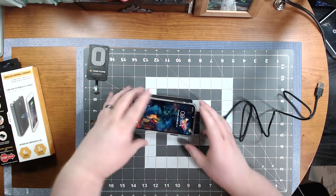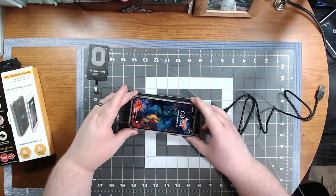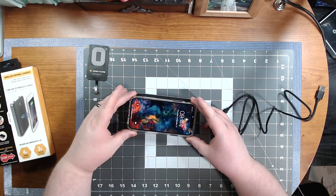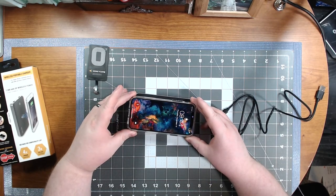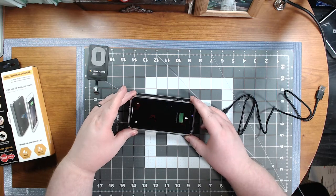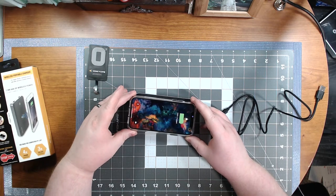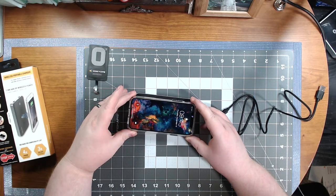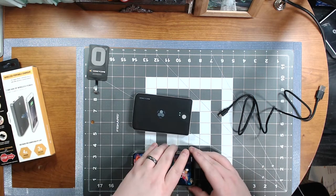Also, it doesn't have to have 100% contact. This is about an inch off of it. It goes about an inch off and it'll still charge. So it's pretty cool.